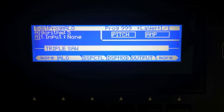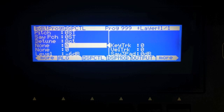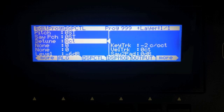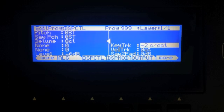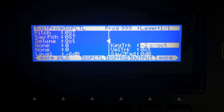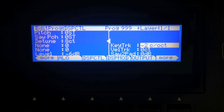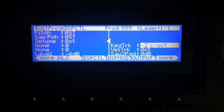Triple saw is like the super saw but with three sawtooth waves. When you detune, you get one eight cents above and one eight cents below. Notice there's also a minus two cents per octave key tracking, so the detuning gets less as you move up the keyboard — meaning the beat frequencies remain more or less the same across the whole keyboard.